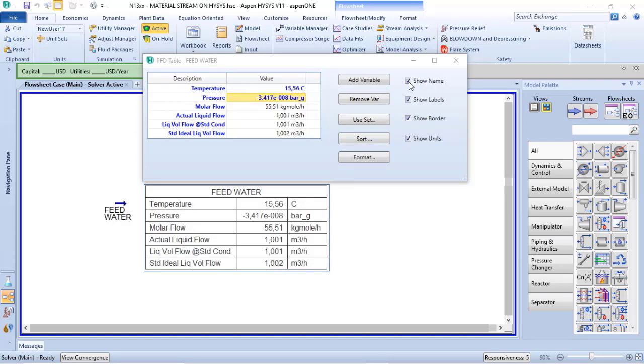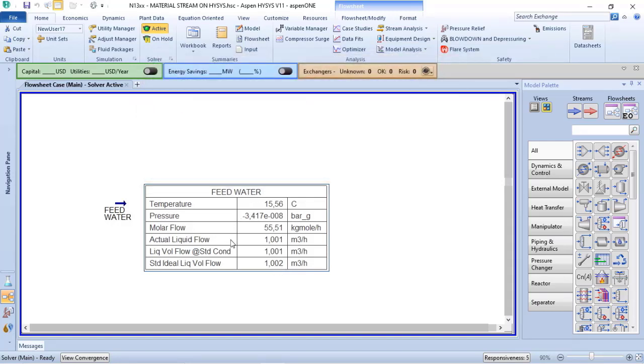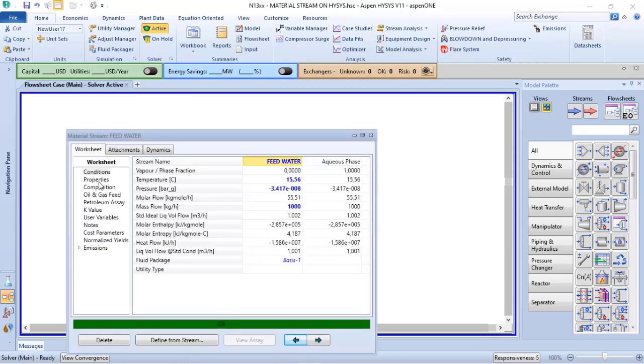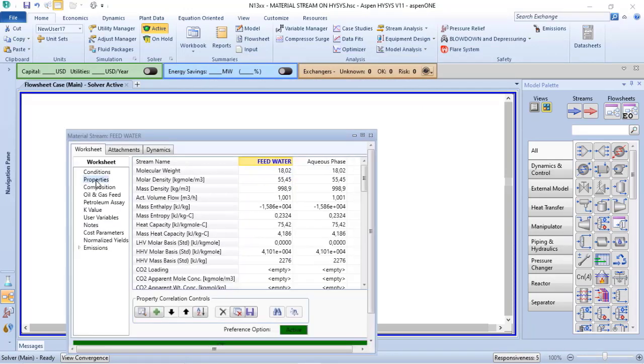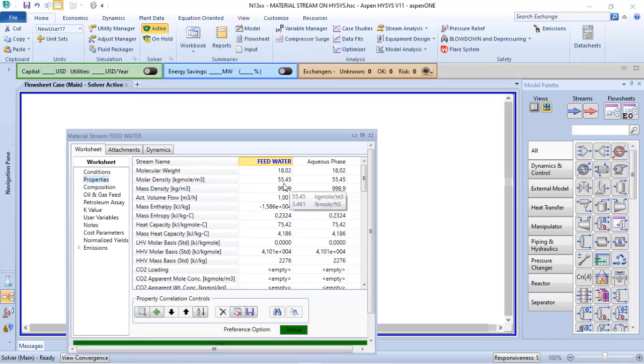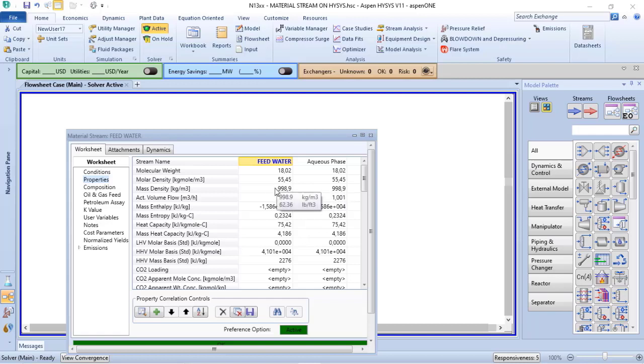We can verify the reference for the mass density returning to the feed stream, going to properties, and here I have the mass density used to perform the calculation of the liquid volume flow at the standard condition: 98.9.